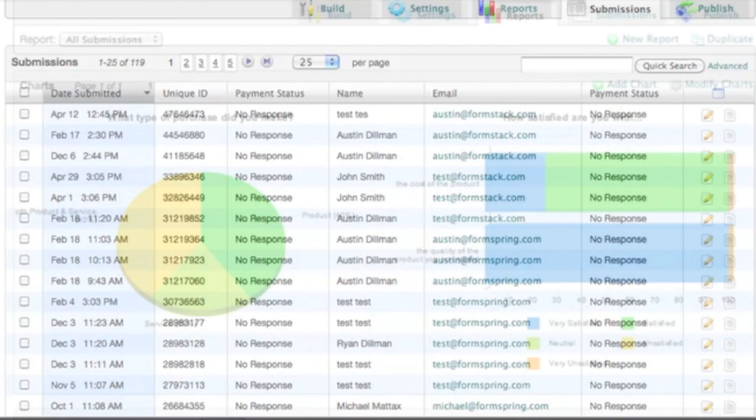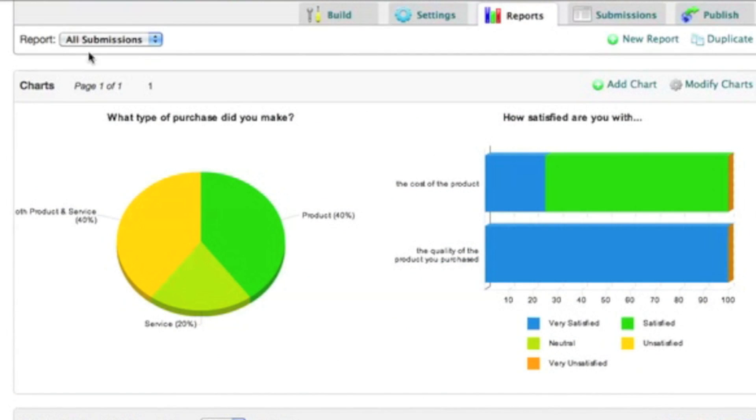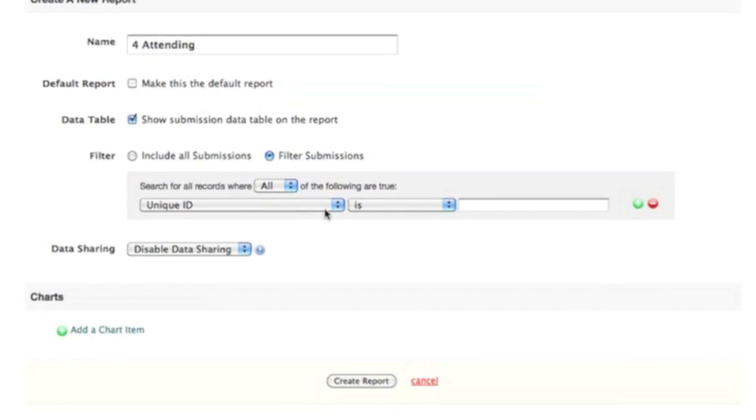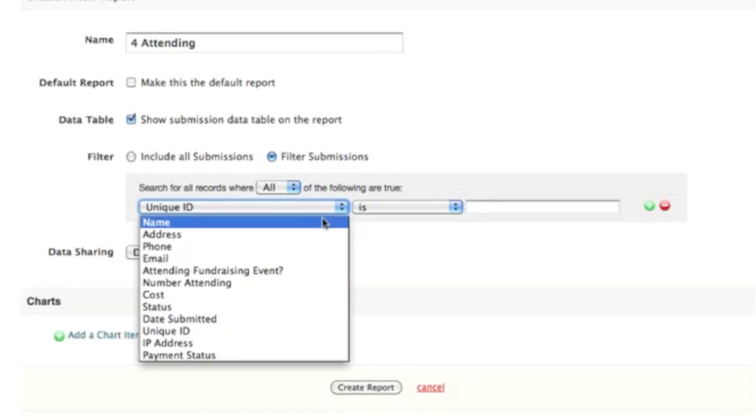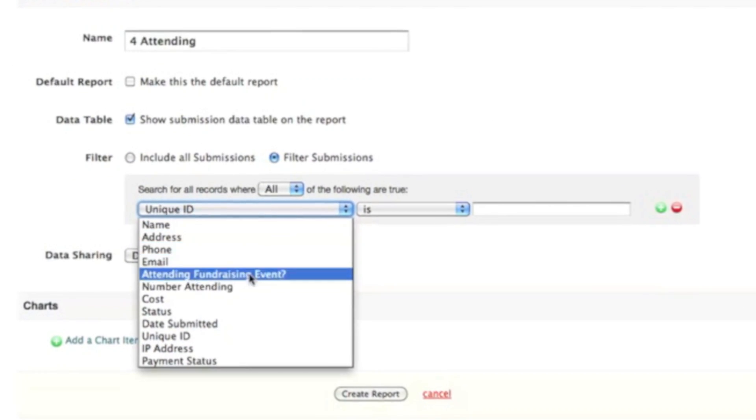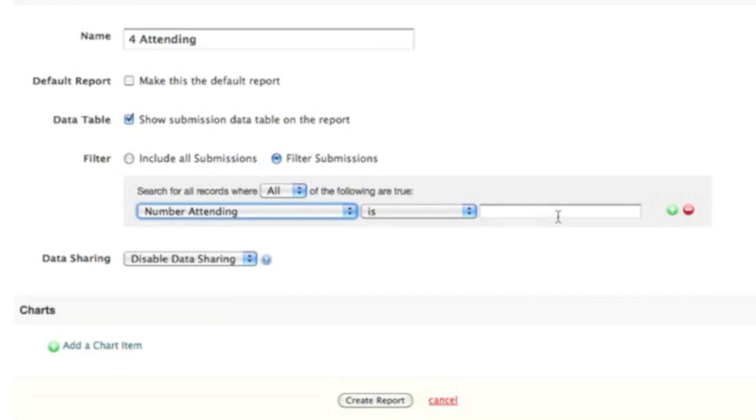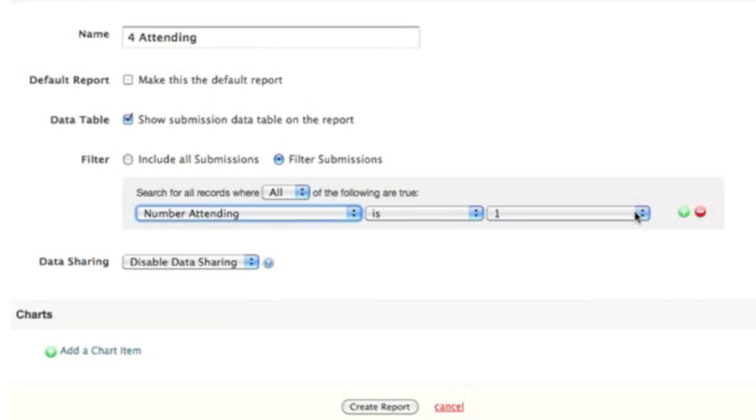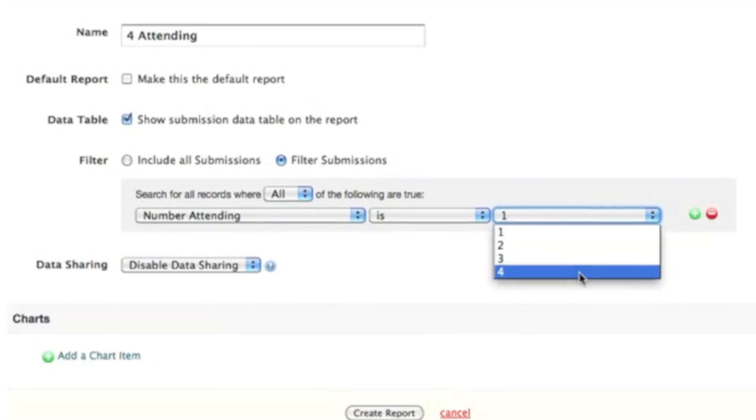Our reporting features allow you to create custom charts and graphs from your submissions, as well as filter submissions to view specific data. You can then use this to summarize results and view trends in response data.